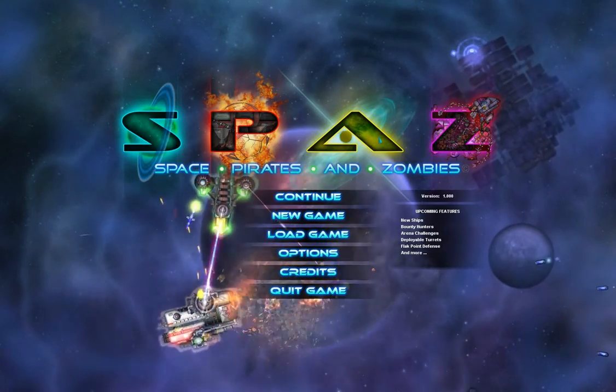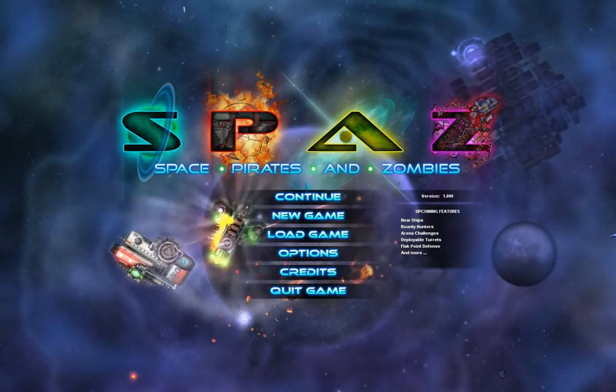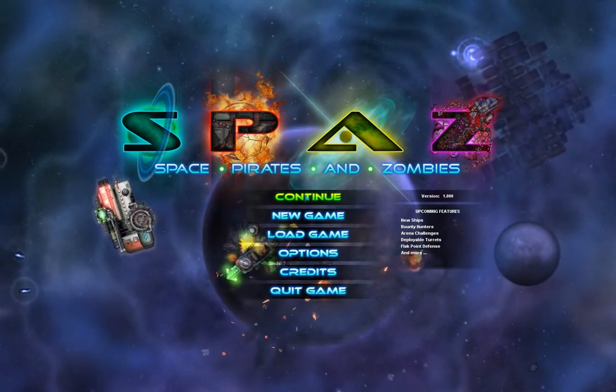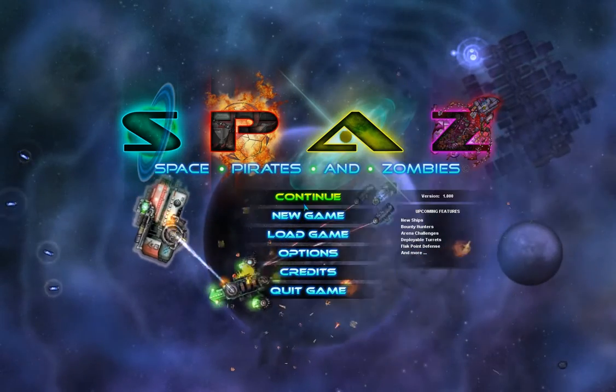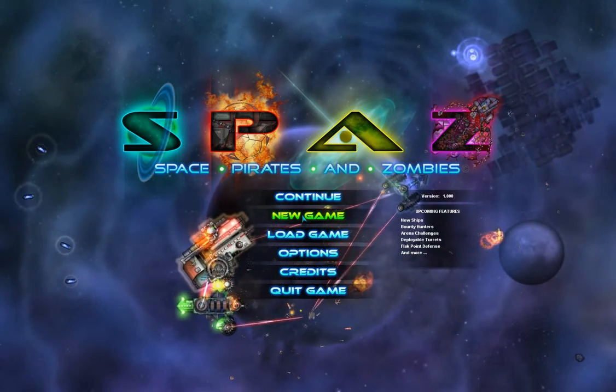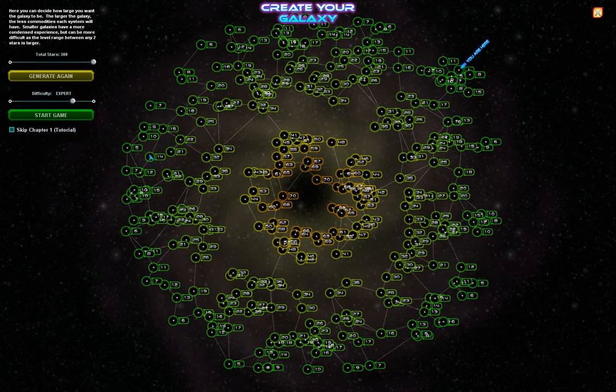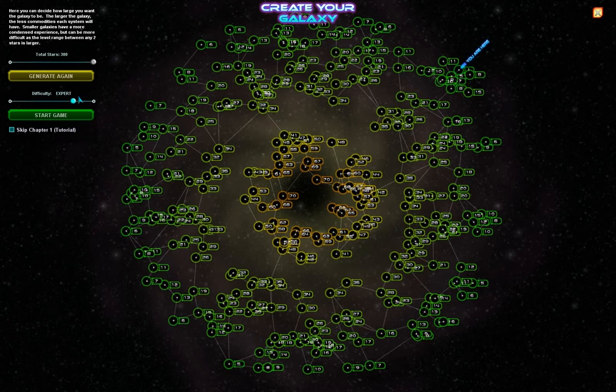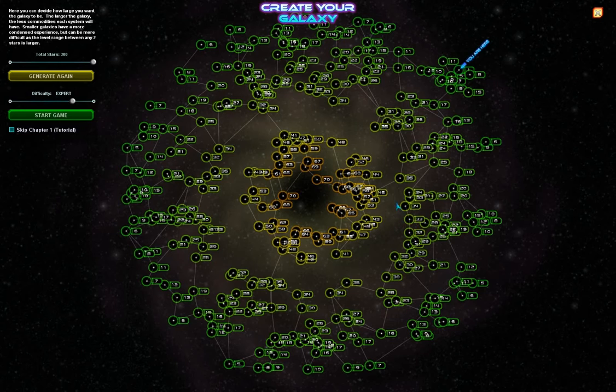Today we're going to be covering starting a new game with Space Pirates and Zombies and going over some basics of the game itself while we go through chapter 1.